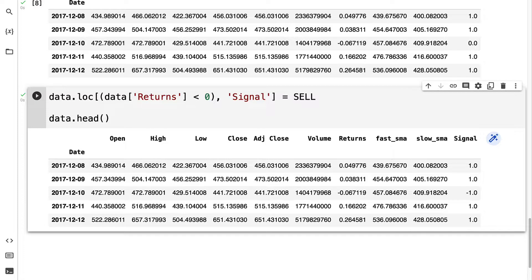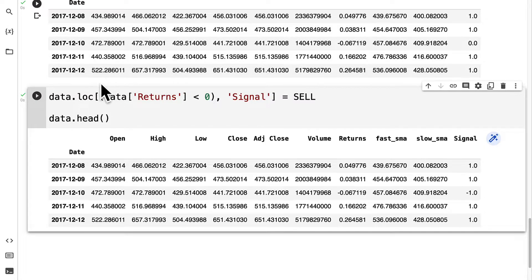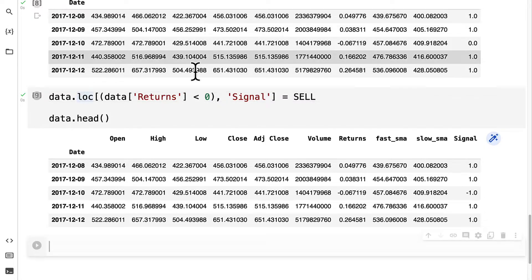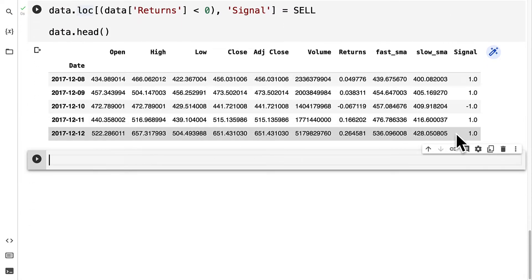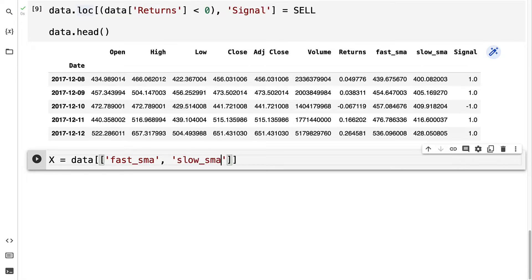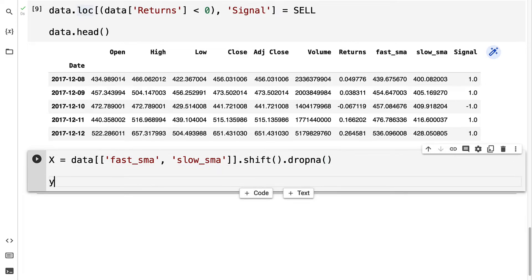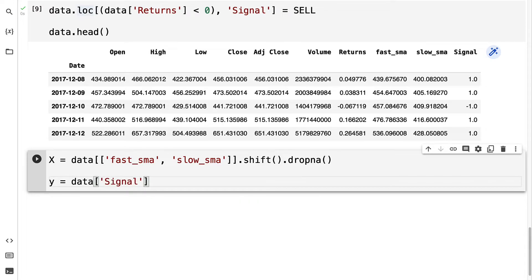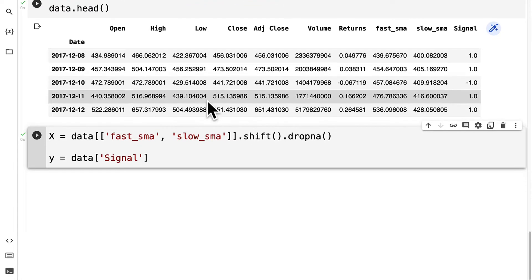That is how we can specify our signal, or what we're trying to predict with classification. Next up, we have to define our x and y data. My x is going to be my data at the fast simple moving average and the slow simple moving average, shifted by one index and dropping any null values. My y data will be my data at the signal column.